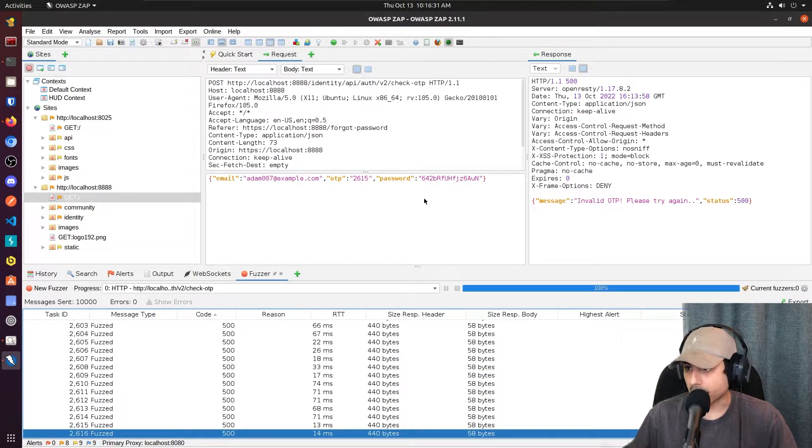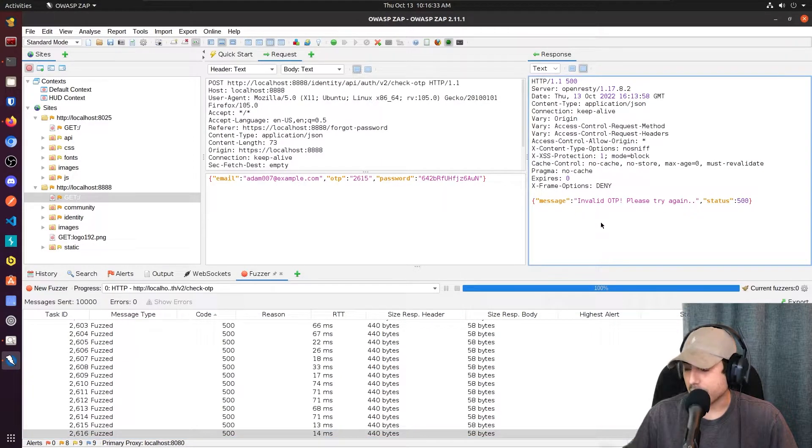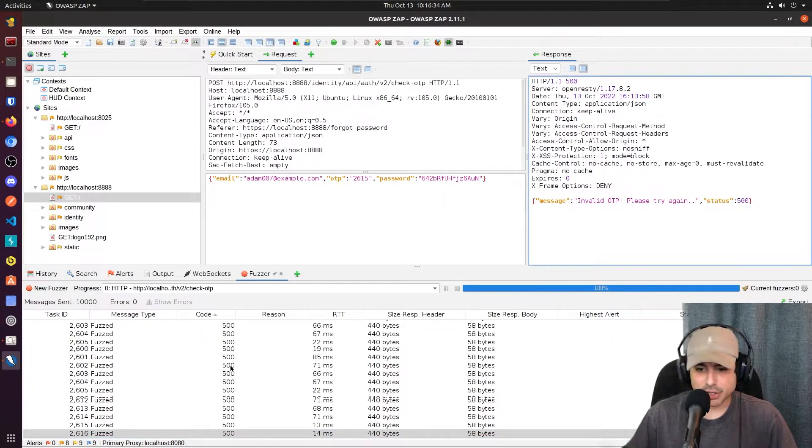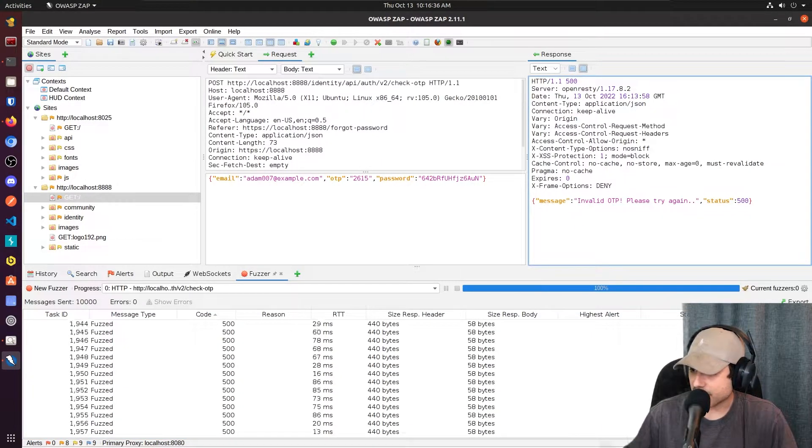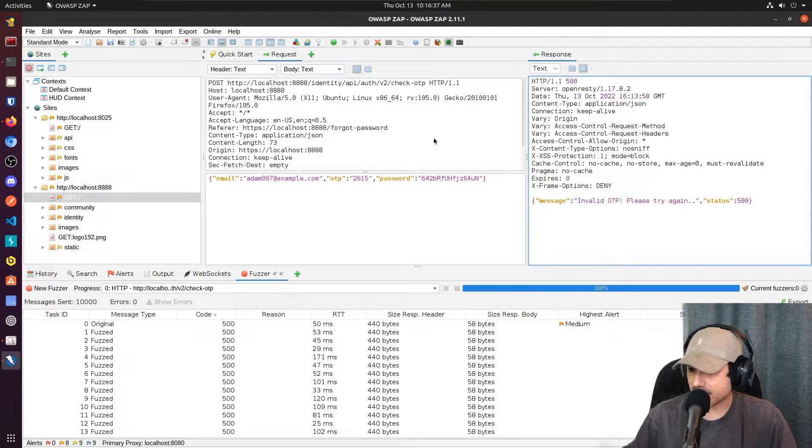Yeah, this says invalid. Maybe we took too long setting up the fuzzer. Let's go ahead and do this again.